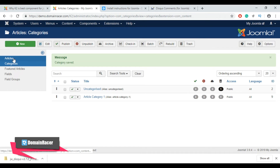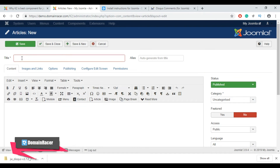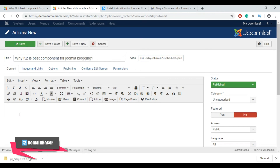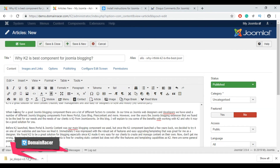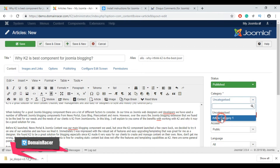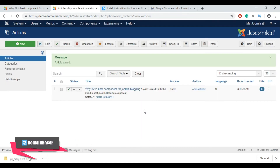Now create a new article. From this page click on 'Article', then click 'New'. Enter a title for your article, then enter the alias and article description. I am going to use the same article I published before, so just copy and paste the content. From the right-hand side, select the category as 'Article Category 1', then click 'Save and Close'.